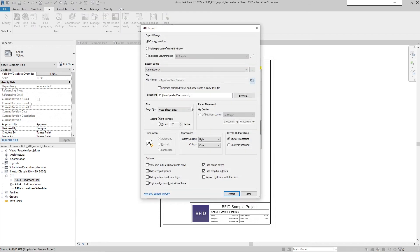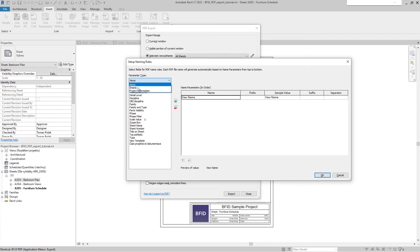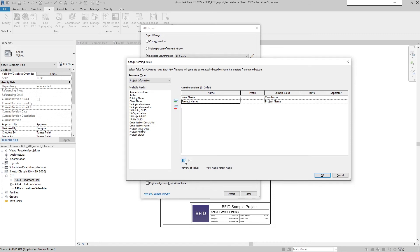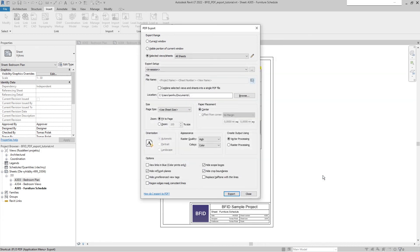We can change the naming as we want. The current naming uses file type and view name. I'll remove the type parameter and keep view name. I'd like to add the project name first — from parameter type I'll select Project Information and use Project Name as the first element. Then I'll add the sheet number before the view name, move it up, and the separators will be placed between project name, sheet number, and view name.